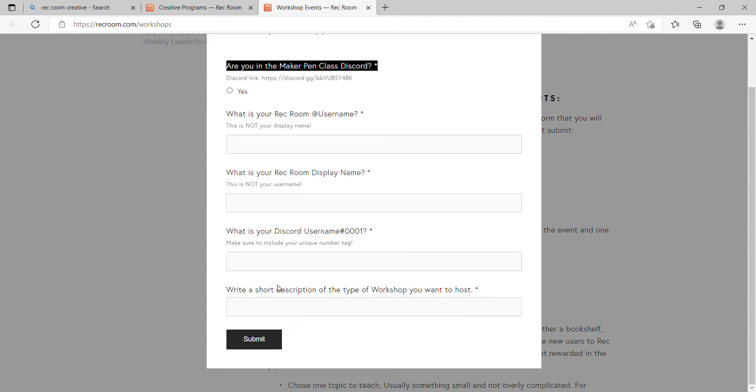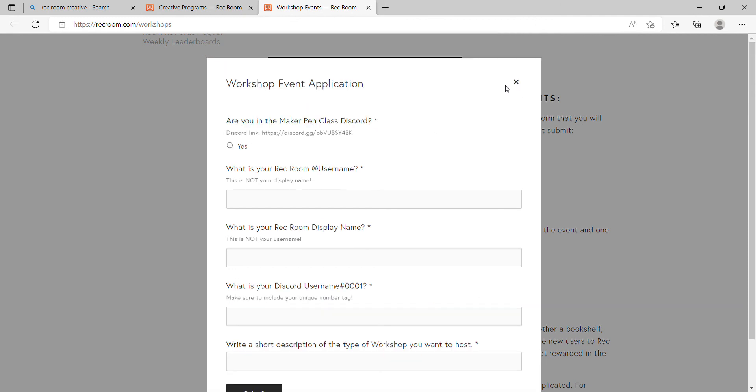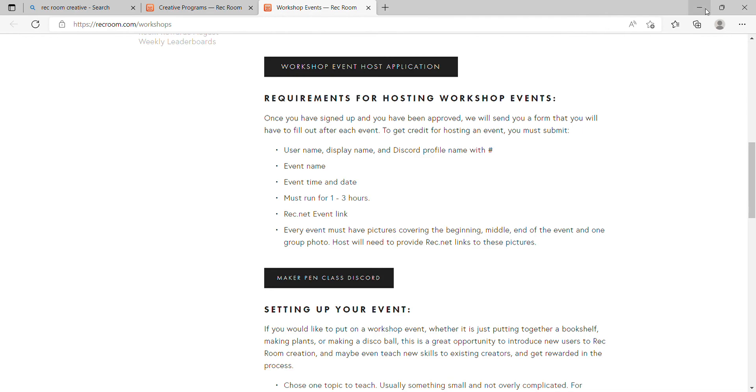Explain why you want to and what kind of workshop. You're going to click submit, and then you can wait a few days.